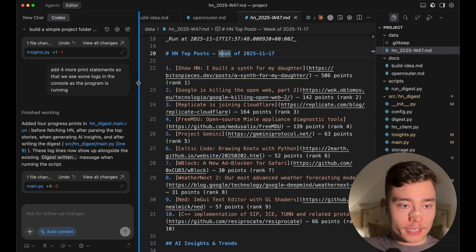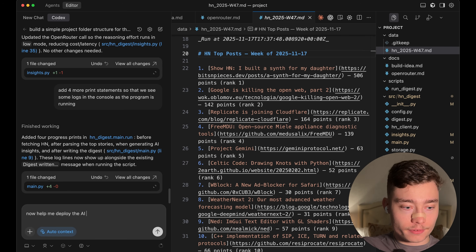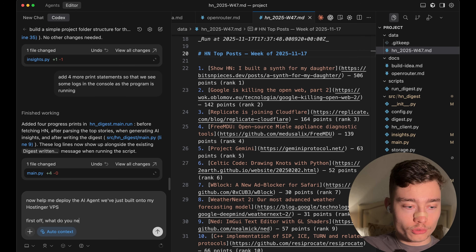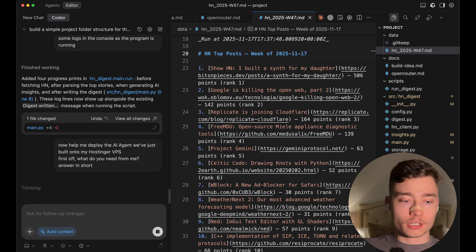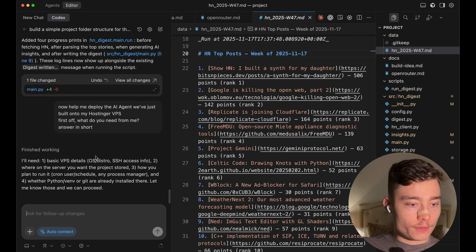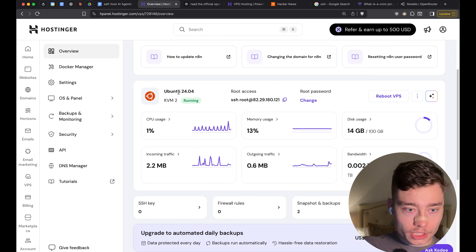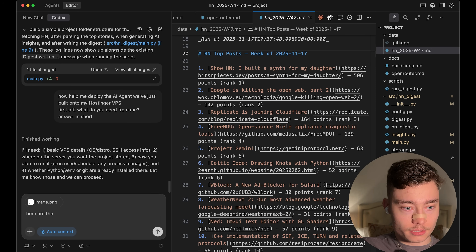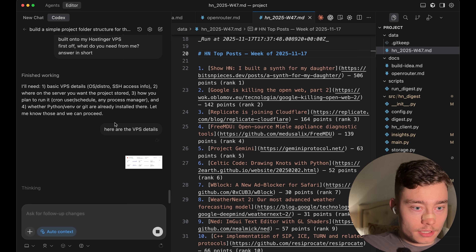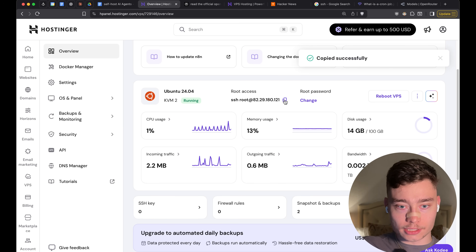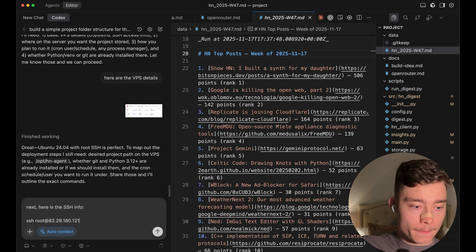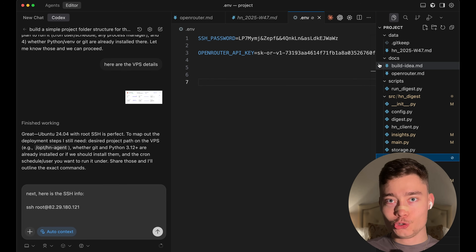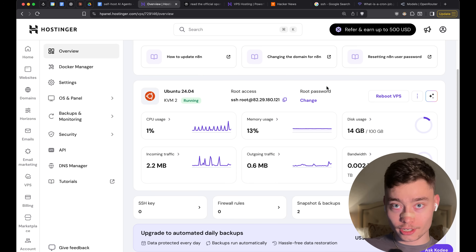Let's switch back to the IDE and I'm going to ask Codex: help me deploy the AI agent we've just built onto my Hostinger VPS — first off, what do you need from me? So we can work with the AI agent to help us deploy the AI agent we just built. It needs the VPS details, so I'm just going to screenshot the stats of our VPS and paste that in. Then it needs SSH access info, so I'm going to copy the root access. I kept my password inside the .env file. Do not share your passwords with anyone — I'll need to reset my VPS password right after this video.